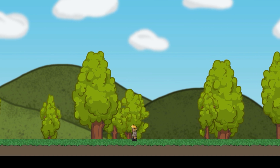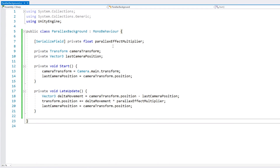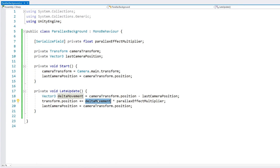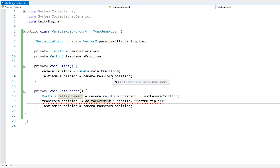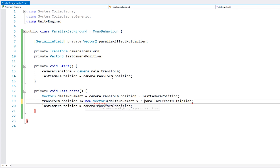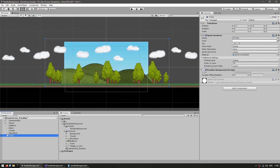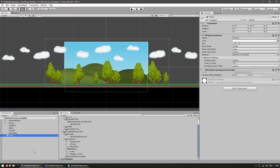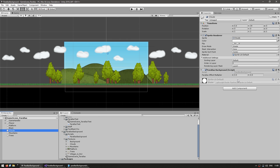For a lot of games it makes more sense to have a different effect amount for the horizontal and the vertical movement. So instead of using a float and multiplying it by the delta movement, we can use a Vector2 and apply the multiplier to the x and the y independently. Now in the editor we have a Vector2 for our effect multiplier. The trees are set to 0.4, 0.1; the mountains to 0.6, 0.3; and the clouds to 0.5, 0.5.